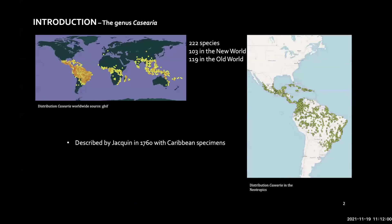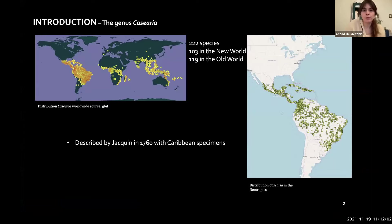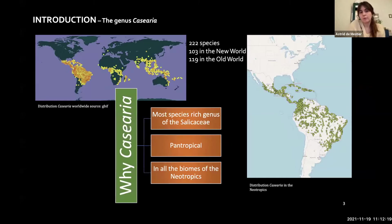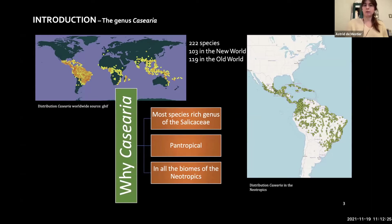The genus Casearia is a pantropical genus found in America, Africa, Asia, and Oceania. It was described by Jacquin in 1760 with Caribbean specimens and is distributed all around the Neotropics. It is a great genus to study the biogeography of the Neotropics, and it is also the most species-rich genus of the Salicaceae family.